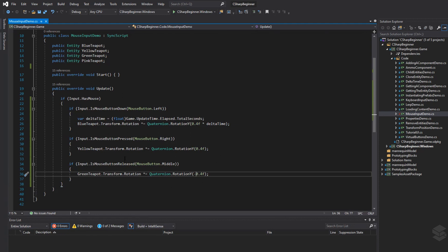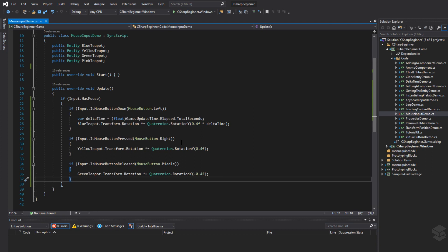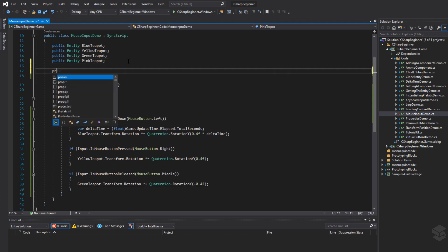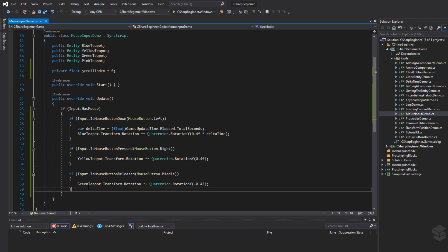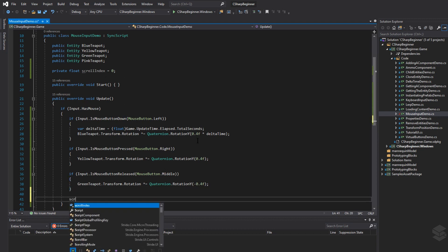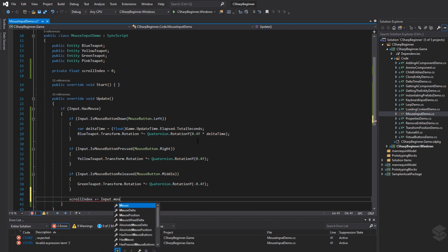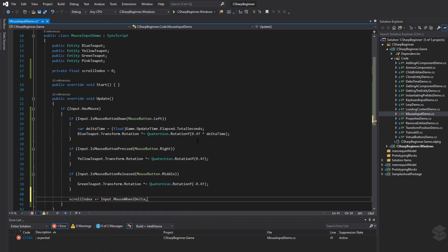Now we have the three common mouse button events, but we can also track the scroll wheel activity. To keep track of the scroll index we need to create a variable at the top: private float scroll index, set to zero by default. Then back in our update method we do scroll index plus equals input dot mouse wheel delta. This gives us back the current mouse wheel delta for that particular frame — scrolling forward gives a value of one and scrolling backwards gives a value of minus one.